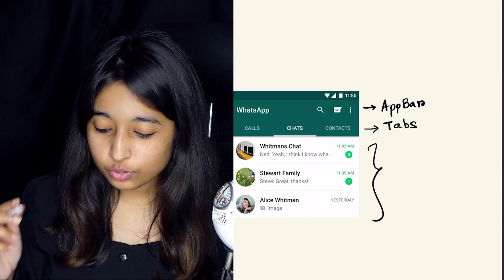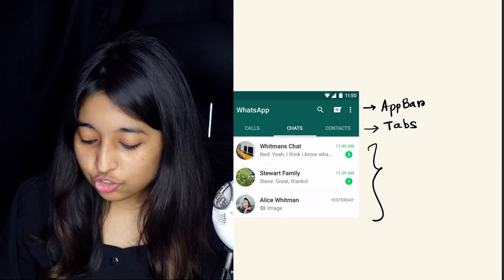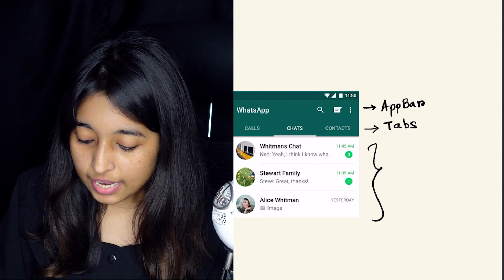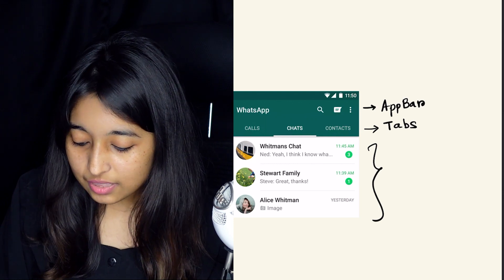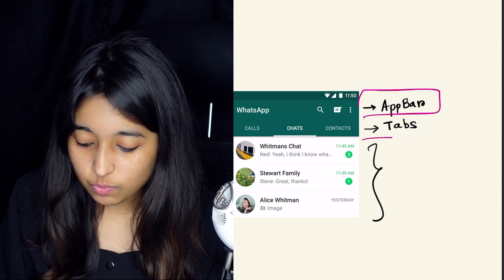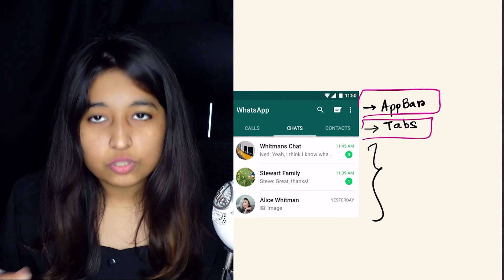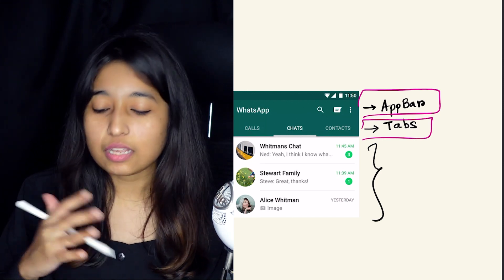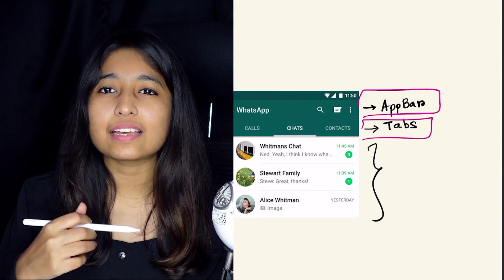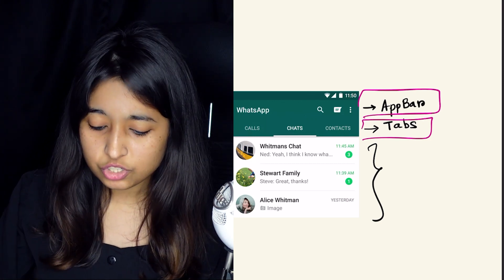So today we are going to be breaking down this WhatsApp chat list screen. Let's just break down the UI here. If you look at it, in the first part we basically have an app bar and then we also have tabs. That's all good. But how do we break down the main body of this screen?